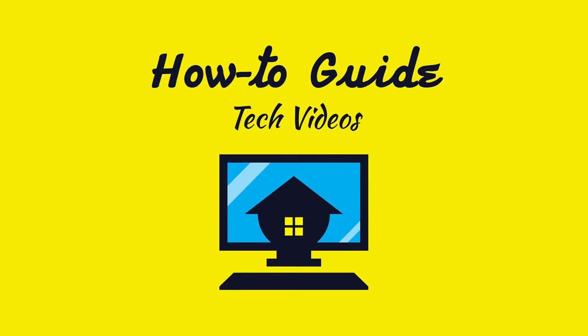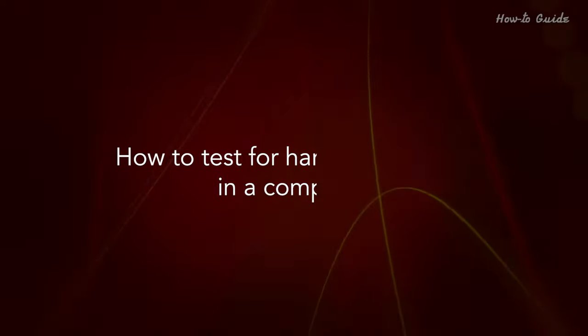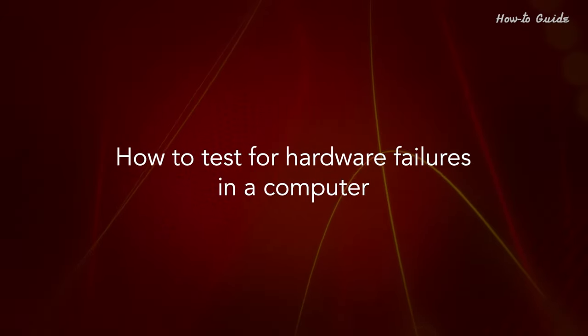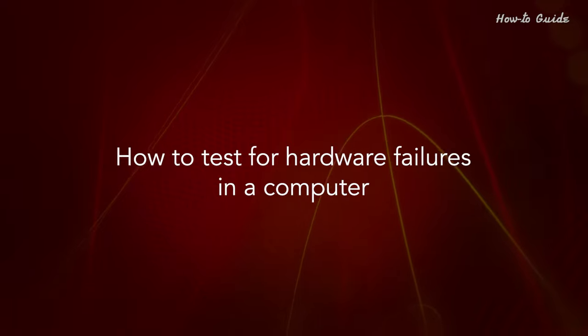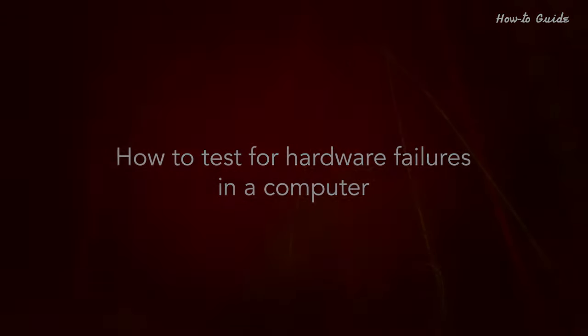Welcome to this tutorial. How to test for hardware failures in a computer.